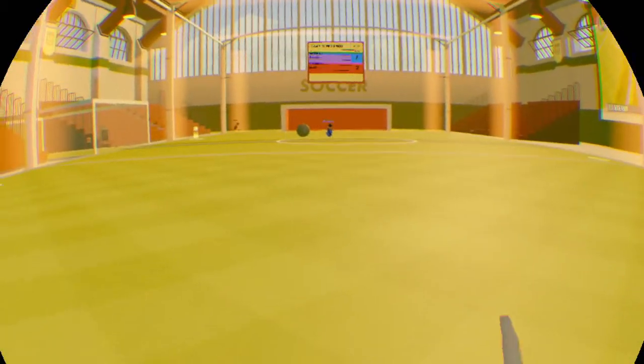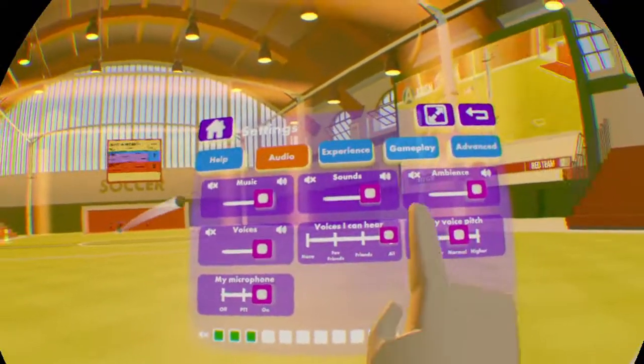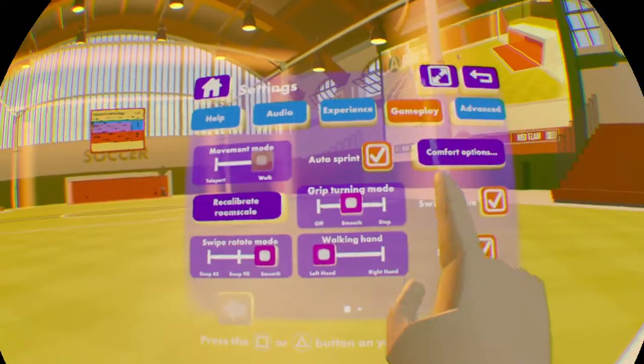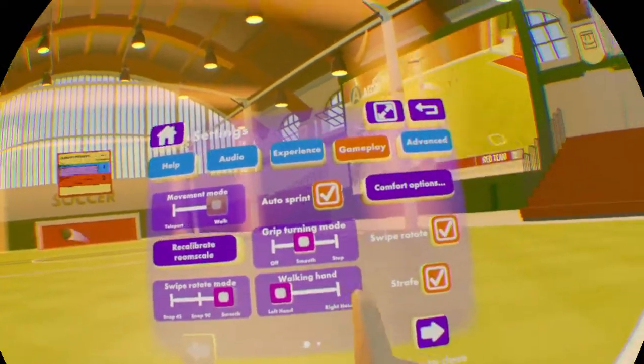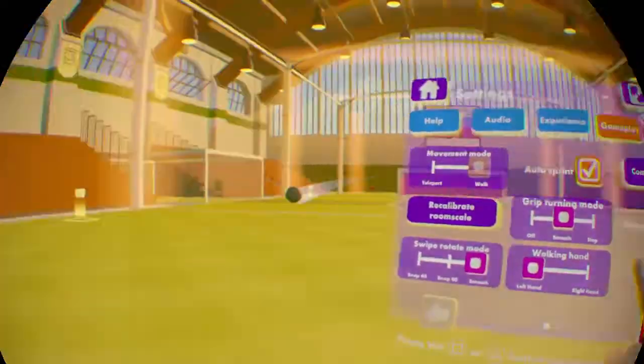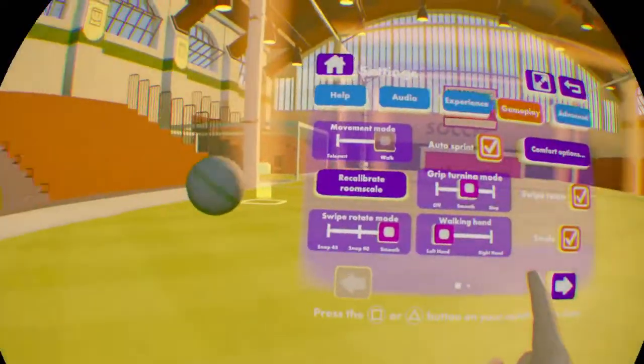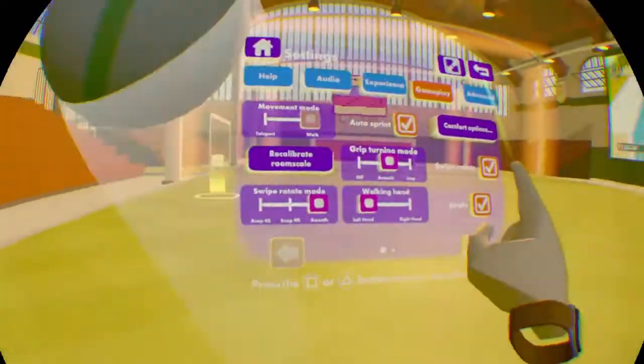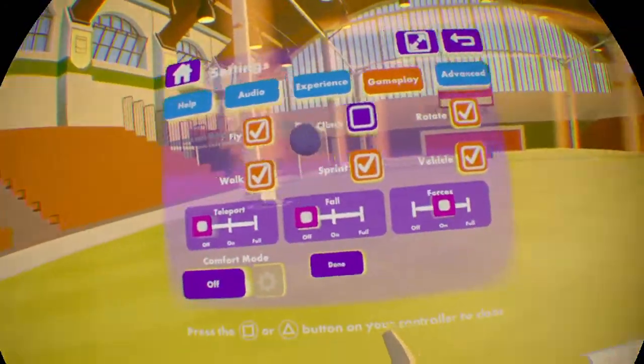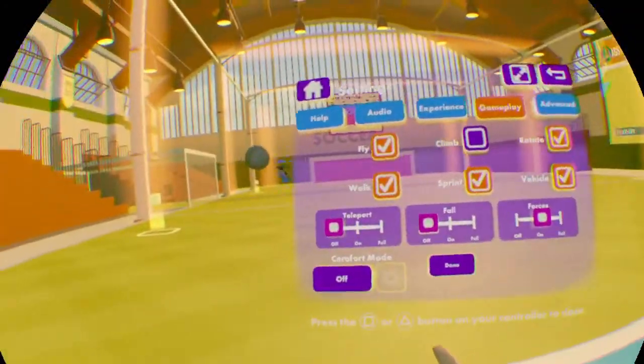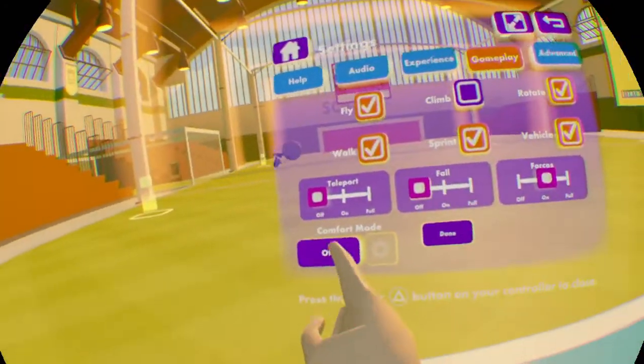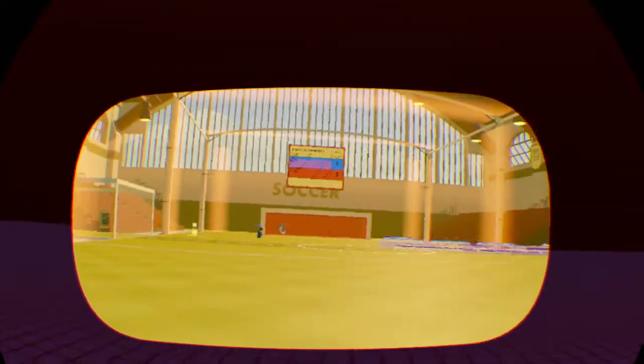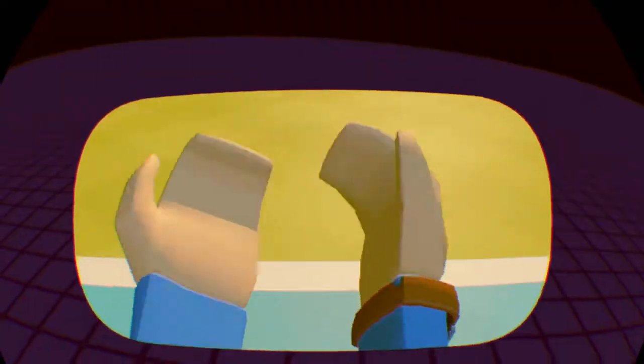Okay, so where you would want to go is, I think, gameplay, yeah comfort options. So you would want to go to gameplay comfort options and then set comfort mode on.